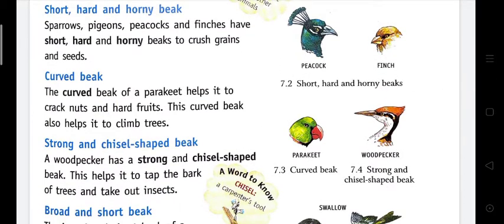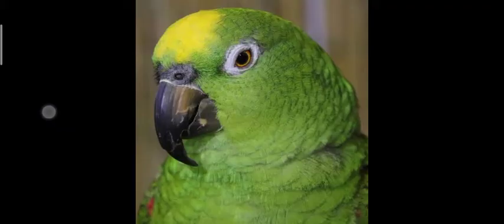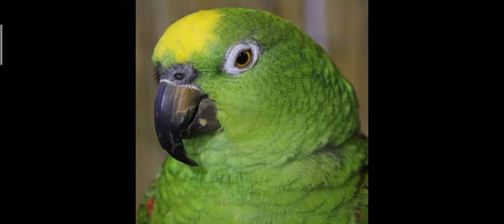Curved beak: The curved beak of a parakeet helps it to crack nuts and hard fruits. This curved beak also helps it to climb trees. Look at the beak of this bird — its beak is curved because they eat nuts and hard fruits, and they use their beak to crack the outer shell of the nut. Also, this type of beak helps them to climb trees.